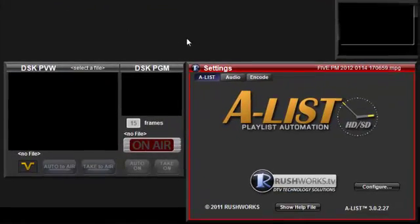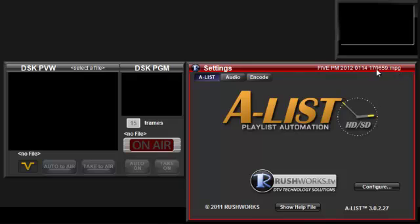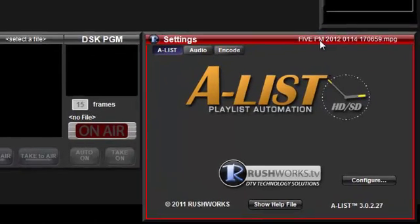The Settings box in the lower right will also be outlined in red, with the file name of the currently recording file displayed in the upper right of the window title bar.